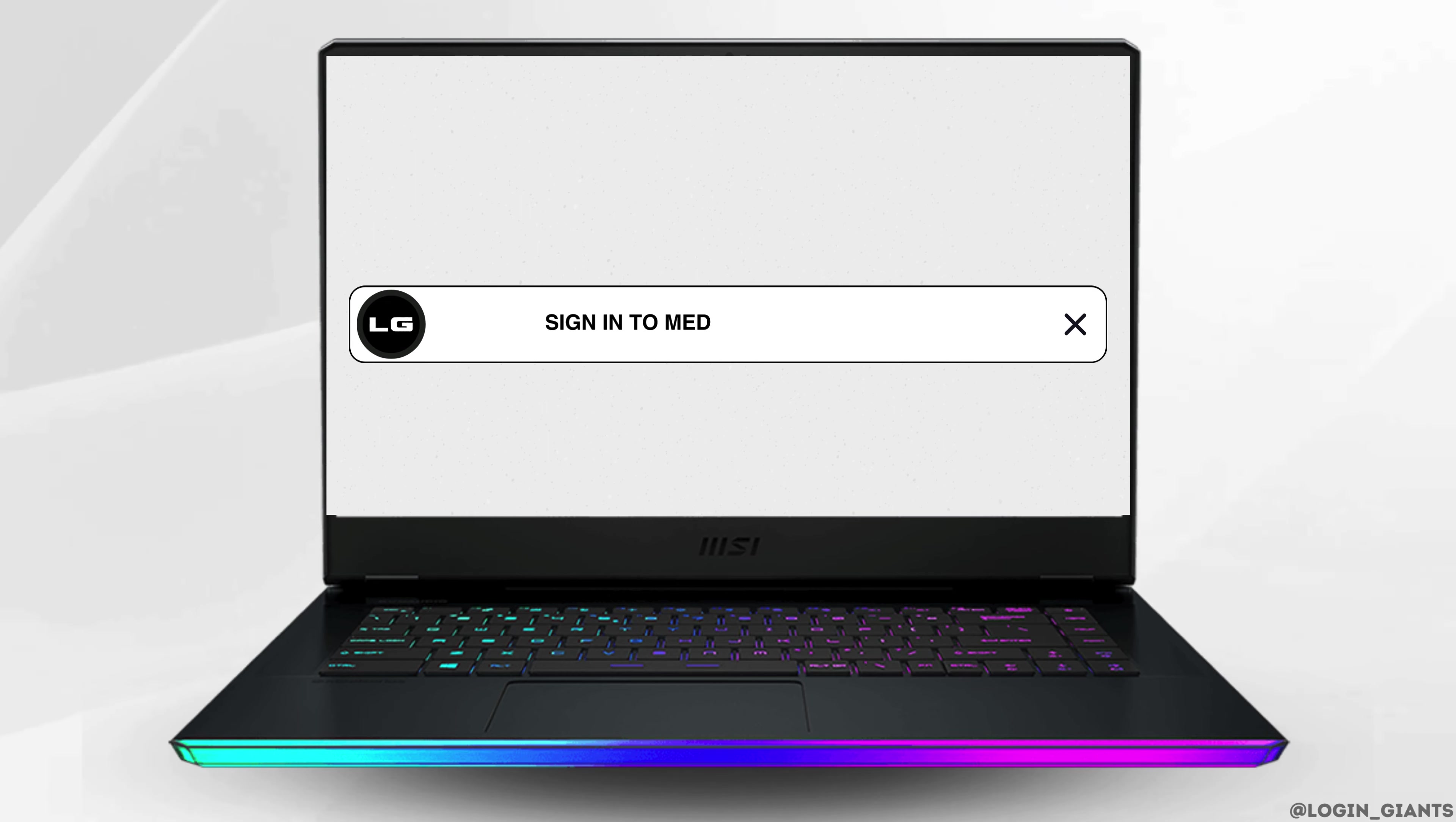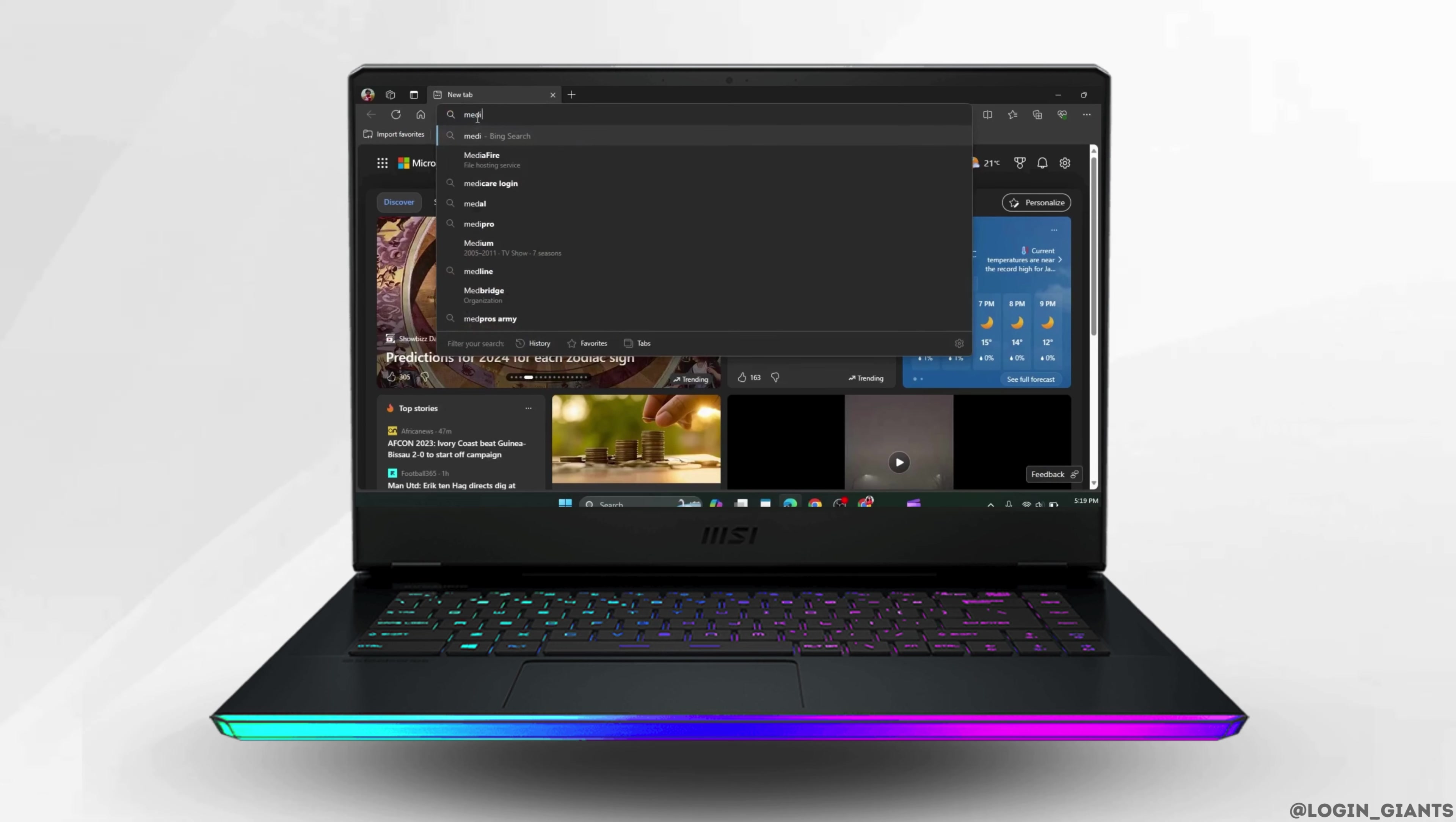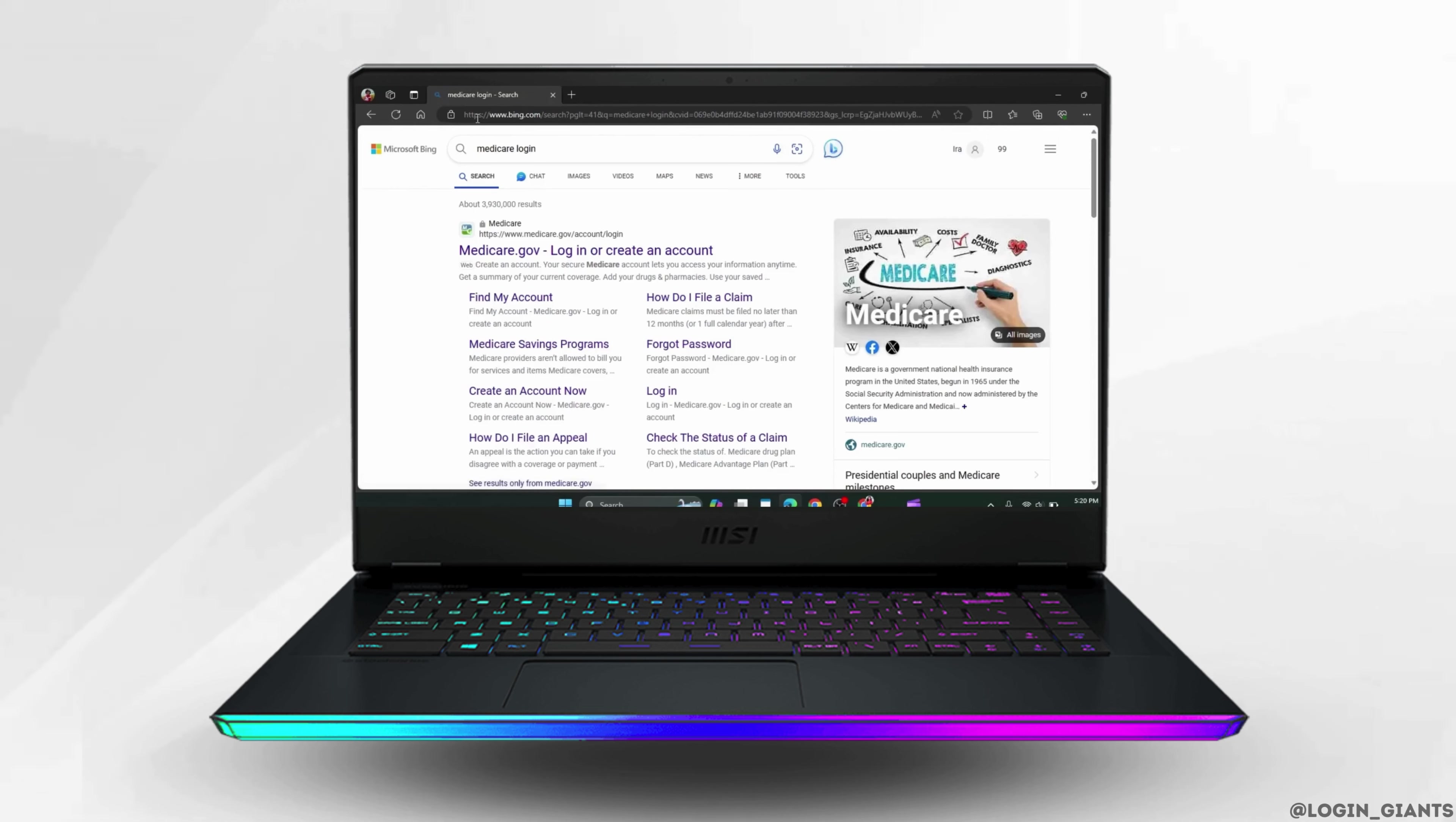How to sign in to Medicare.gov account. First, go to any web browser of your choice and in the search bar, type Medicare login.